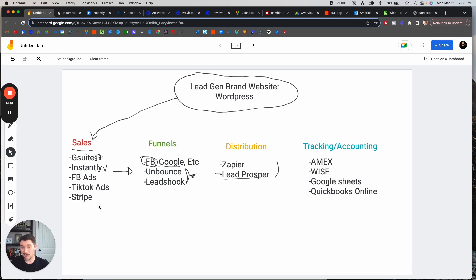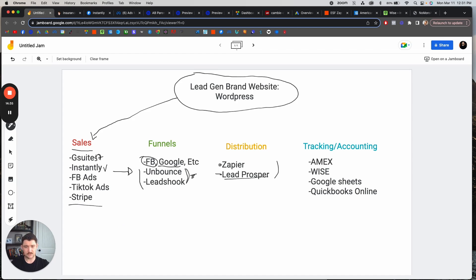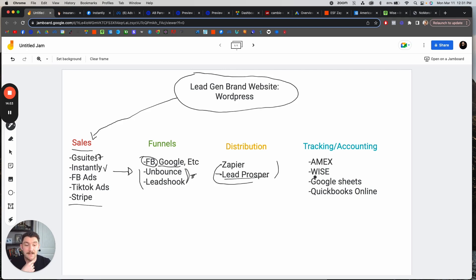That's pretty much it — there's not a whole lot going on here. We use our lead gen site to sell people, we get our first client, take their money through Stripe, create our funnel on Facebook and Google, run it through Unbounce and Leadshook, and distribute leads through Lead Prosper or just Zapier. At the end of the order, we look at it and say: we made $5,000, we spent $3,000, we made $2,000 in profit. If you can get to the point where you're distributing hundreds of leads a week with a 40% margin, that's when you start making good money — and that's where this model really works well. Use our codes below. That's it for today — we'll see you in the next one.